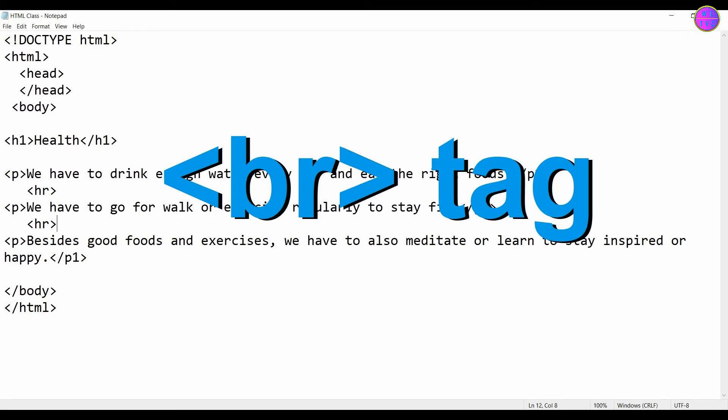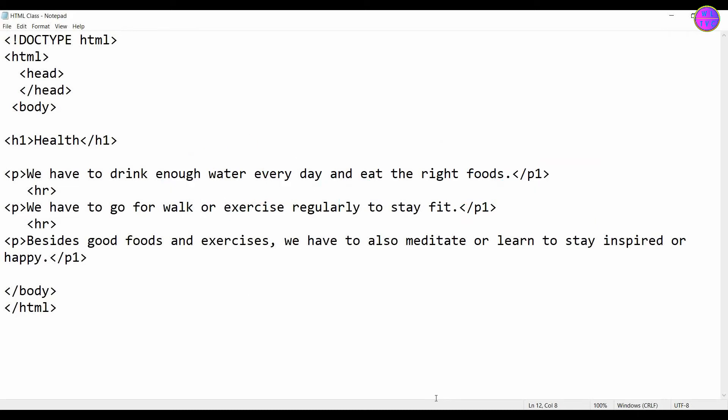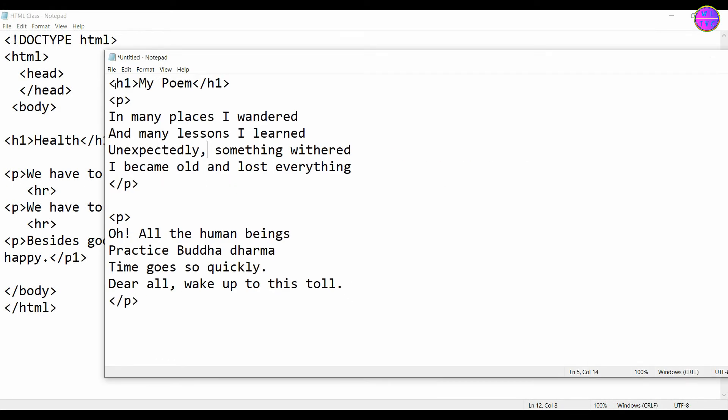According to my online research, I learned that it is generally used in poems and addresses. However, I found that it is also being used in other topics.